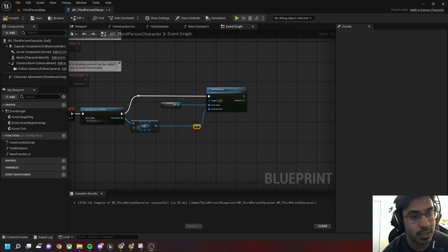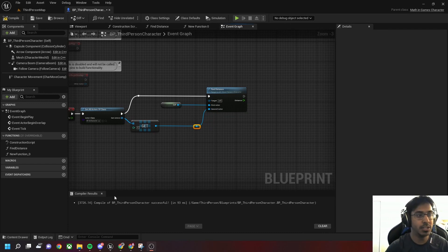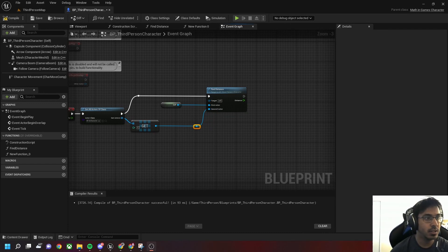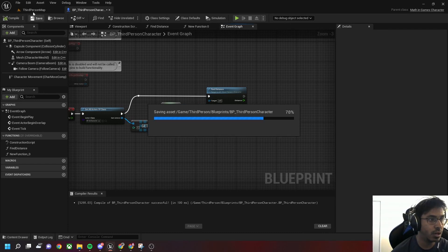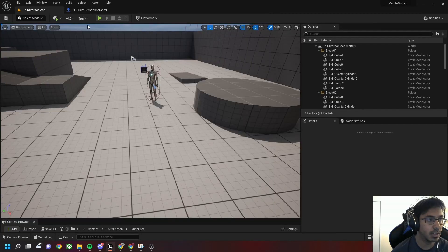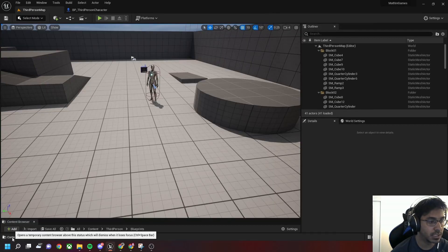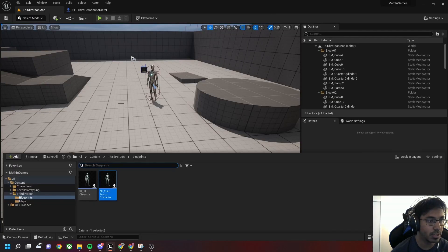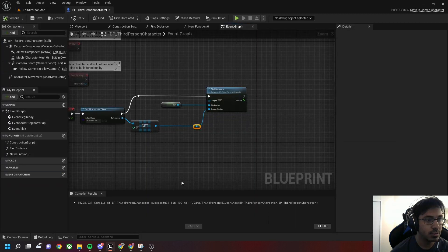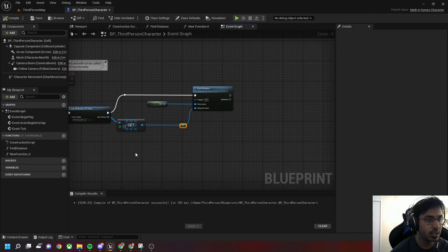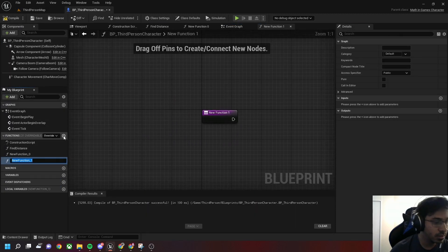Let's try it out in Unreal Engine. From the previous video we have this third person template with a basic AI character and the third person character. Let's create another function called IsFacing.